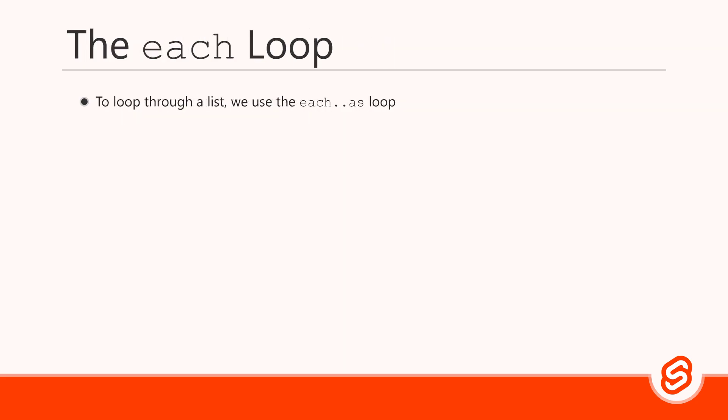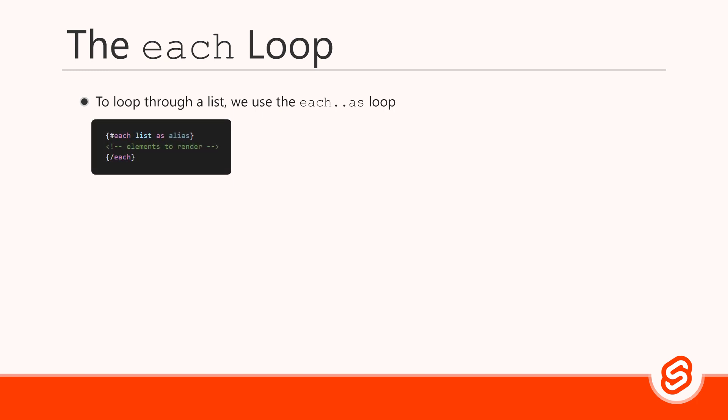To loop through items in a list, Svelte gives us the each statement block. It uses the each keyword as its statement type. As its expression, it uses list as a list item's alias. The list is our list of items, like an array. Alias is an alias that refers to the current list item in the loop. The list in the each block must have the same name as the list we define in the script section. But alias can be named whatever we want.